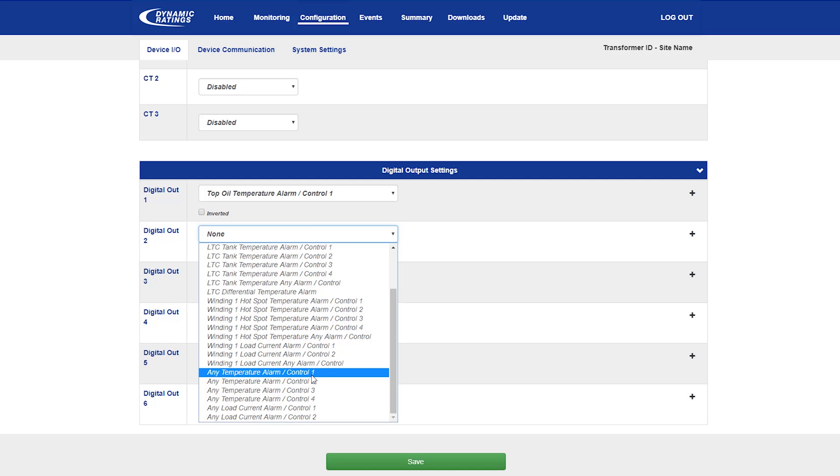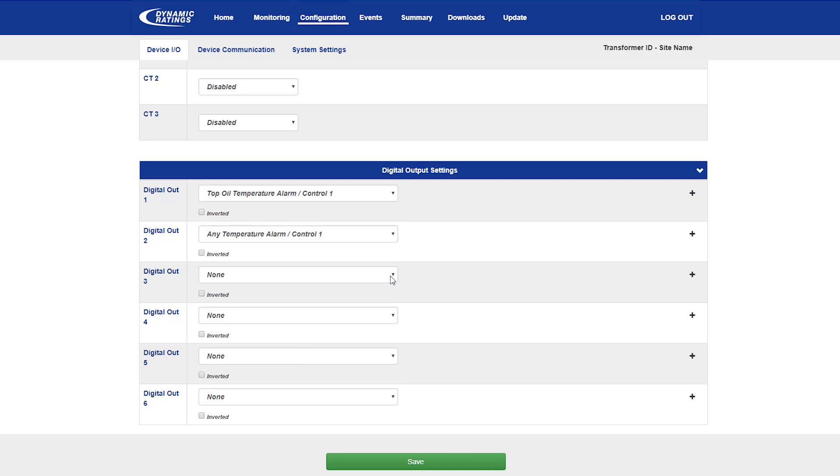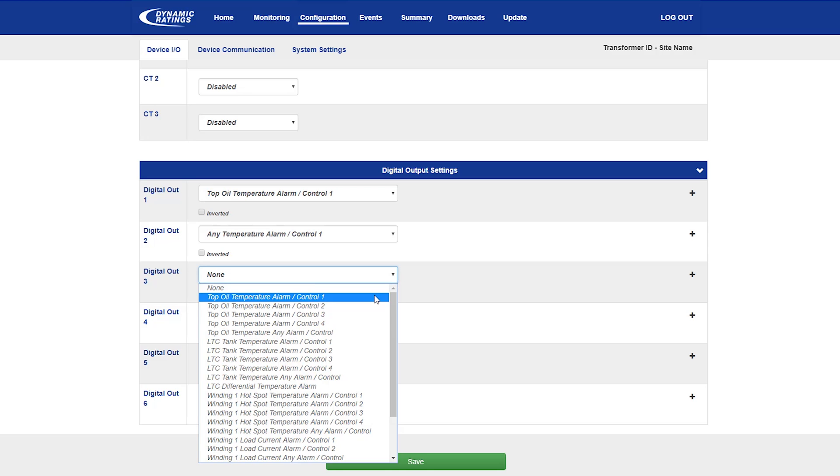It is also possible to use some relay output logic, such that if you would like the top oil temperature number one and the tap changer temperature number one control to activate this particular relay, the small plus sign allows you to select some of the relay outputs.